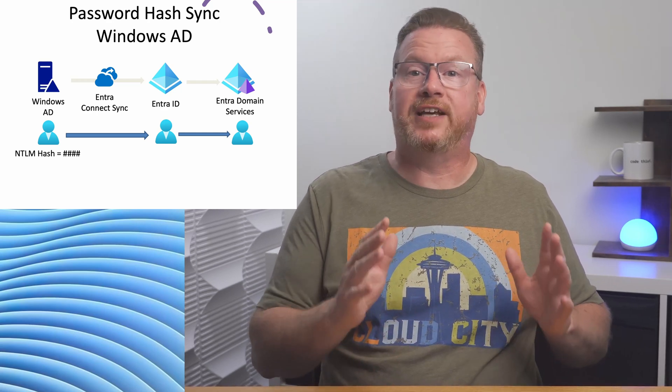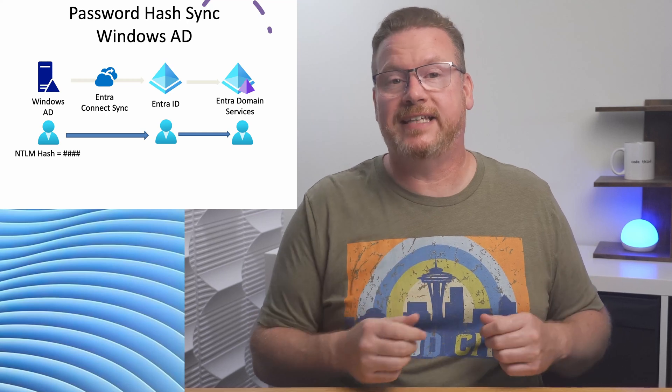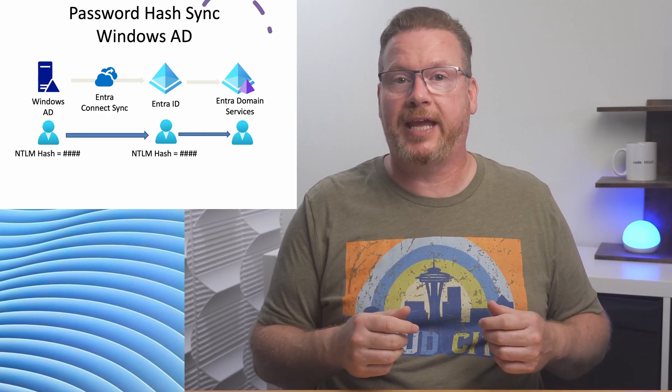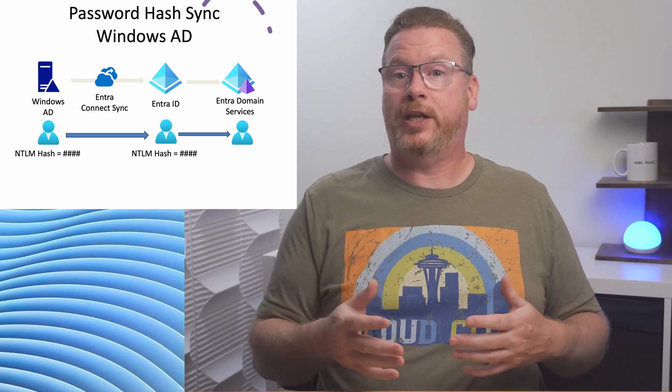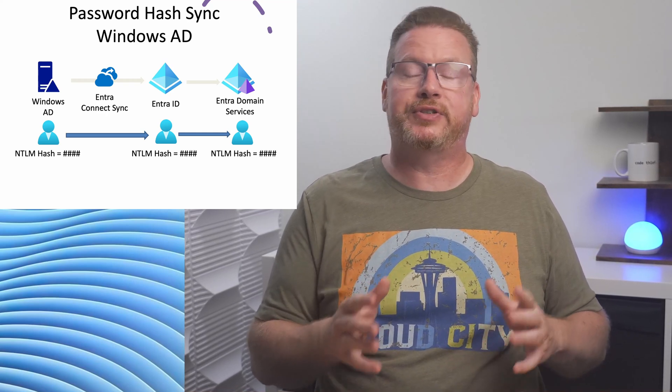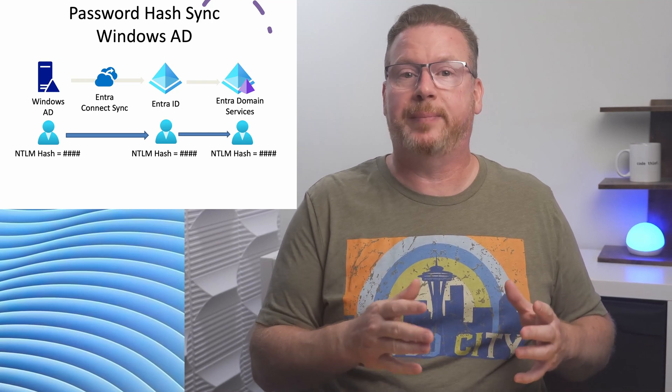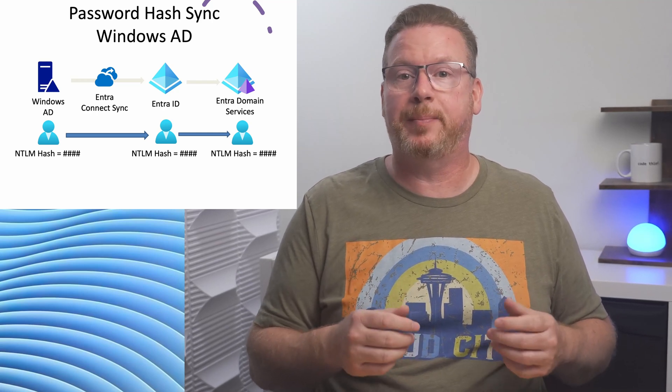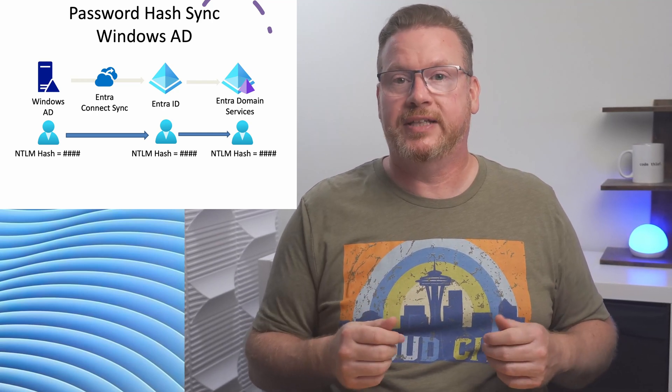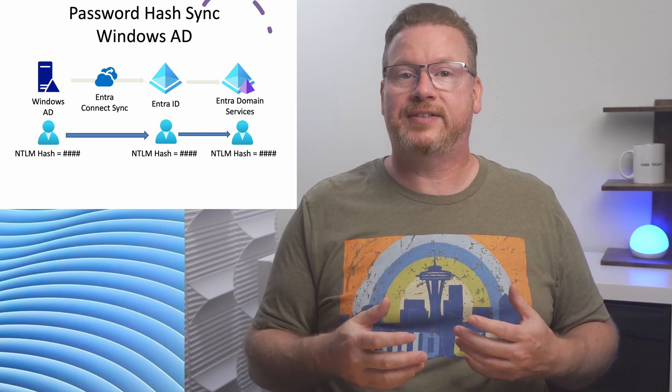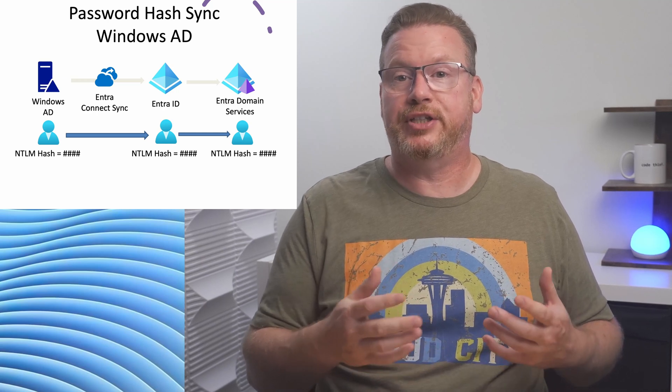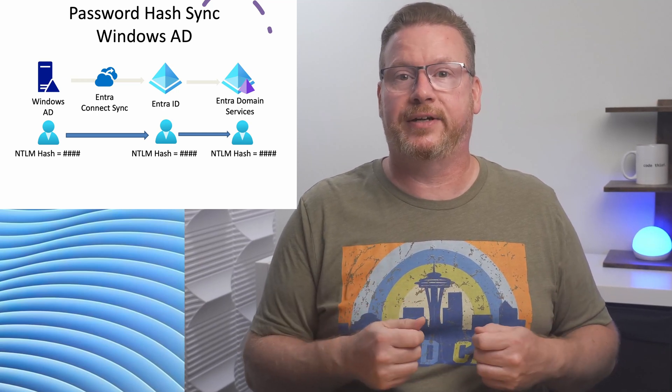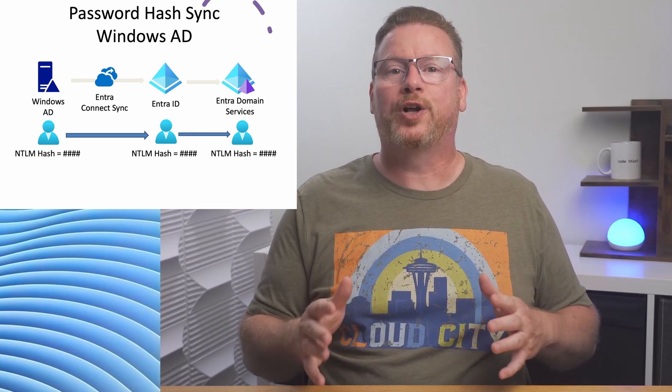We have to configure legacy NTLM password hash replication so Windows AD users can log into the Entra Domain Services domain with the same credentials. It's not necessary for the user to change their password in this scenario. We're going to configure password hash synchronization from Windows AD to Entra Domain Services in the demo coming up.